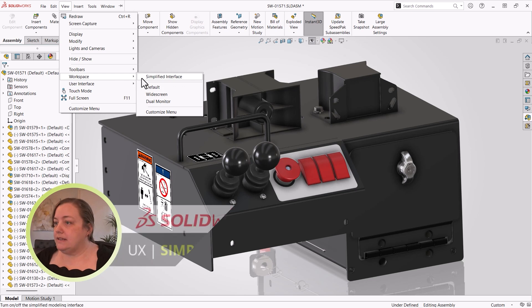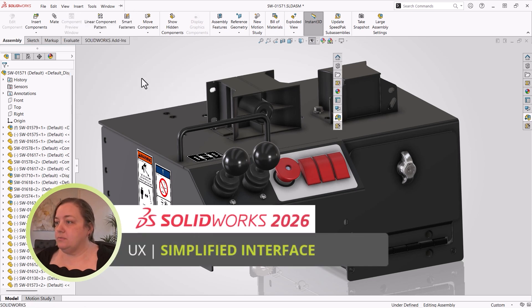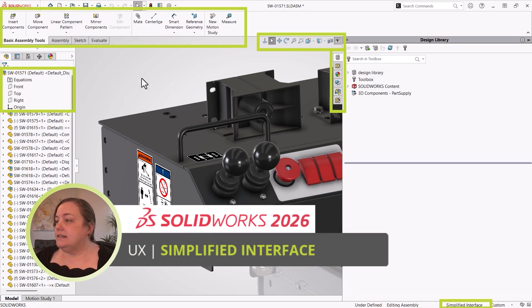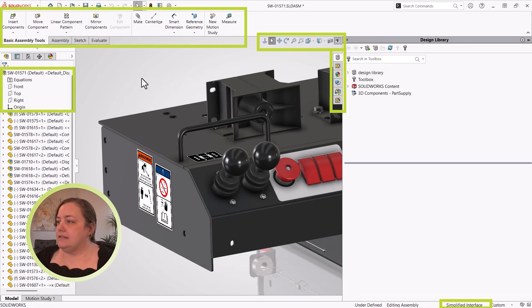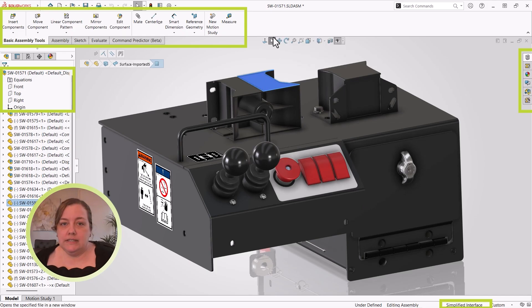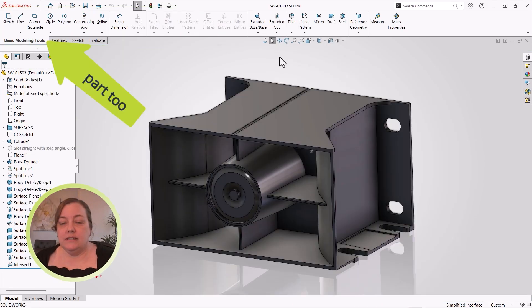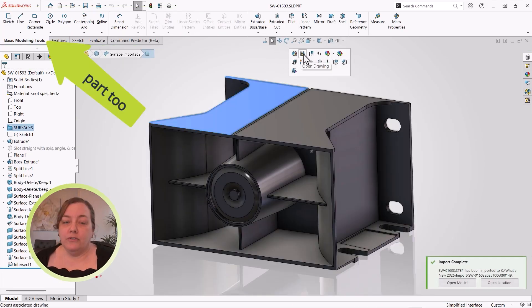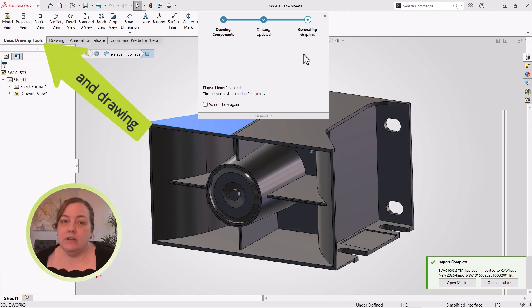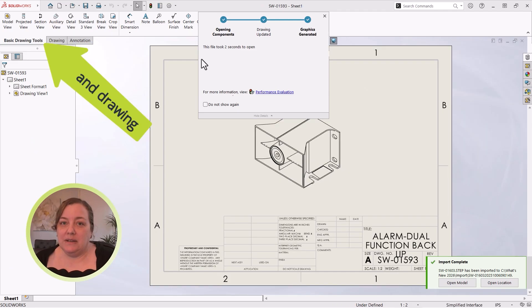Watch what happens as I turn on the simplified interface. This may be a nice thing to do for your new users, or anyone who just needs to see the basics in their view, and check out the help for the full list of changes you get with that click.